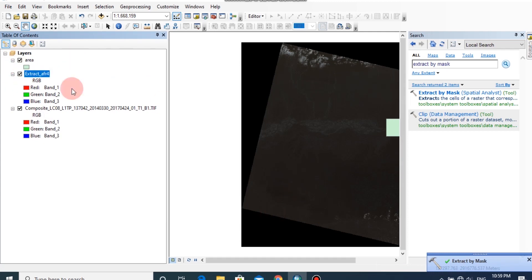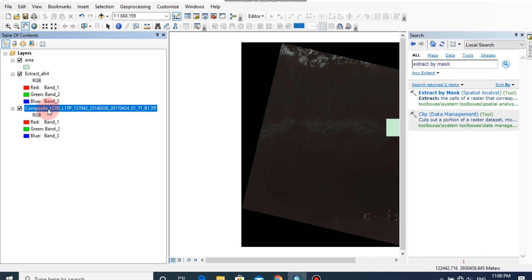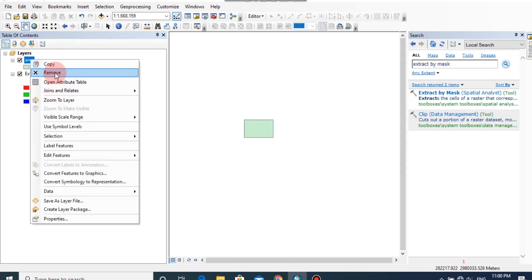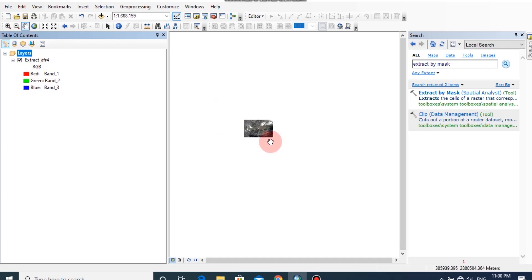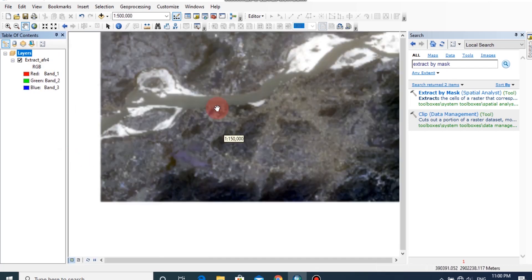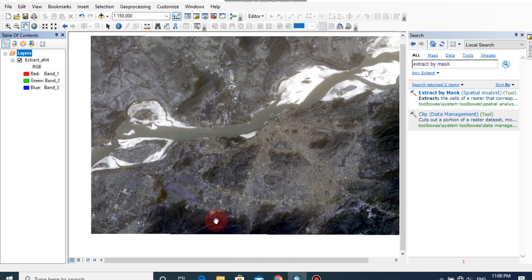Now the extracted raster image has been added to this window. I am going to remove the composite band from here. This is the extracted raster image that we will work with.